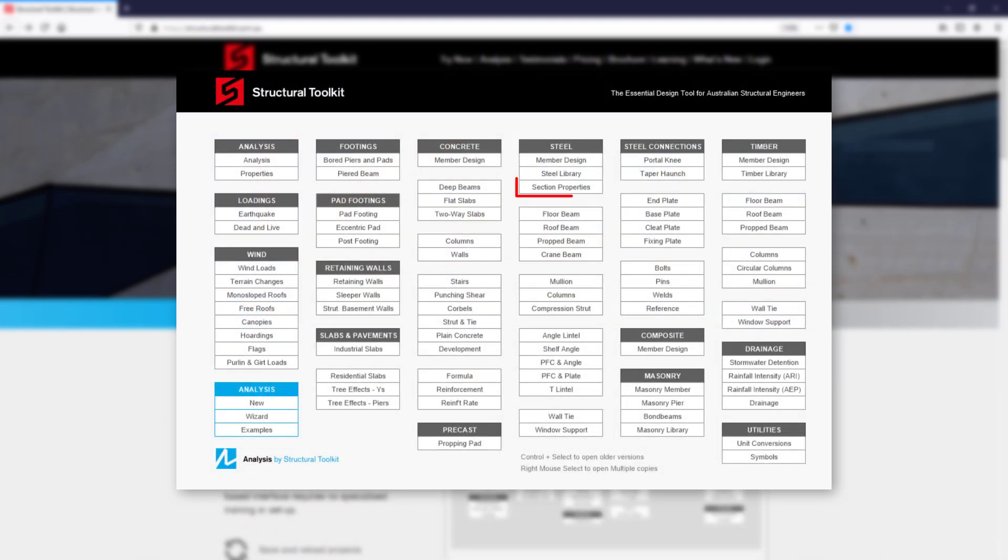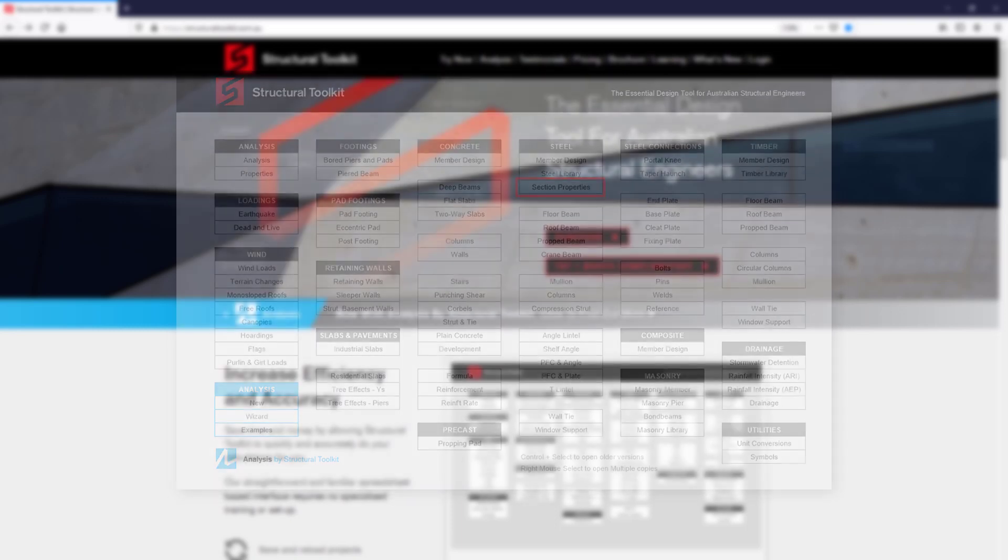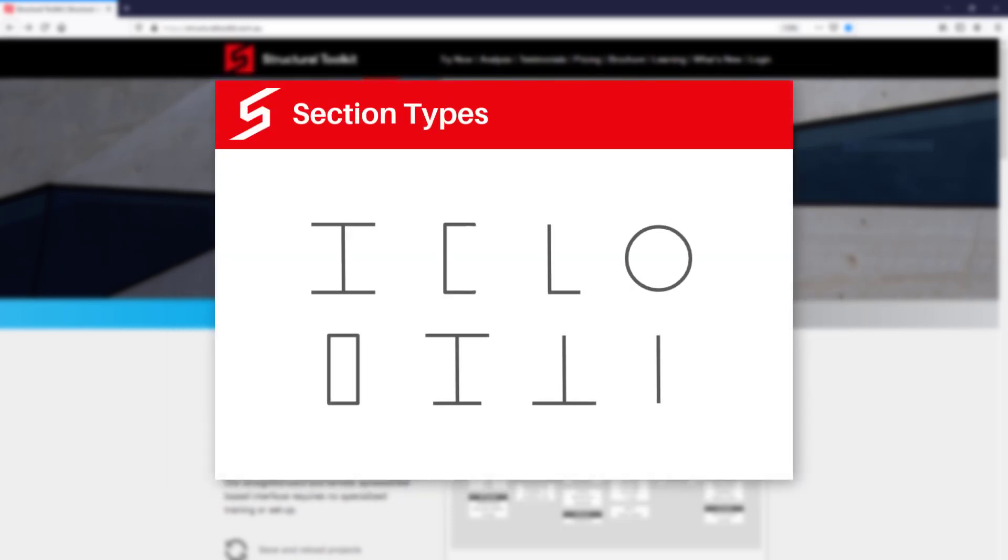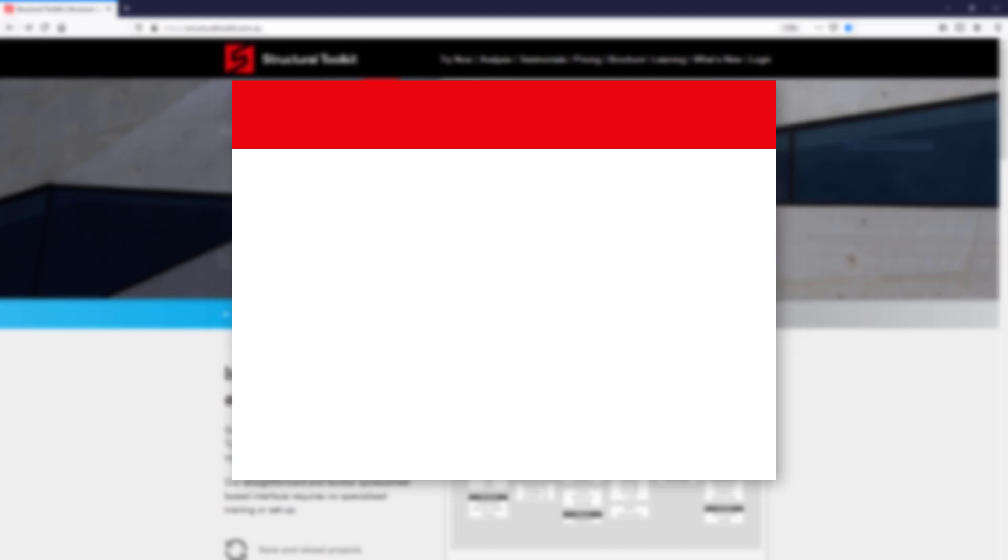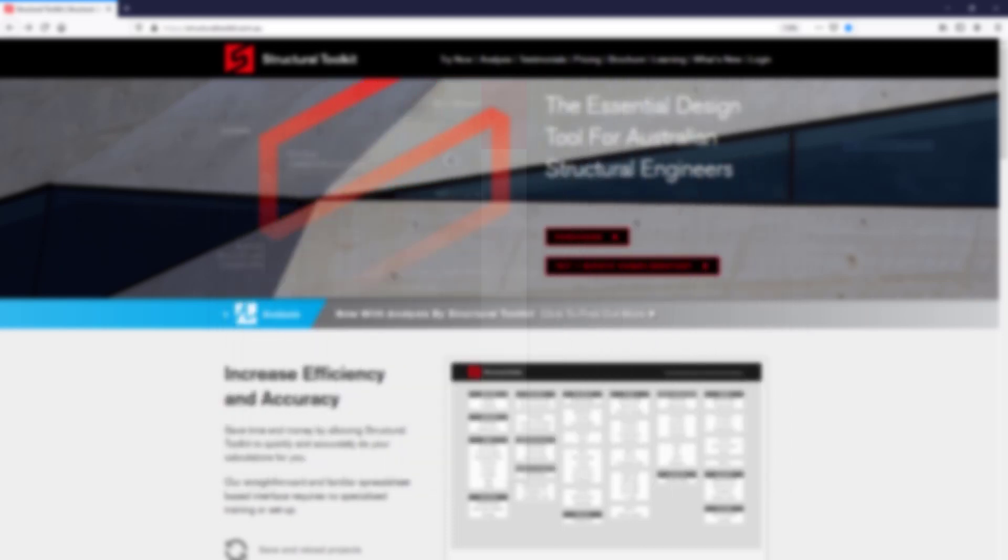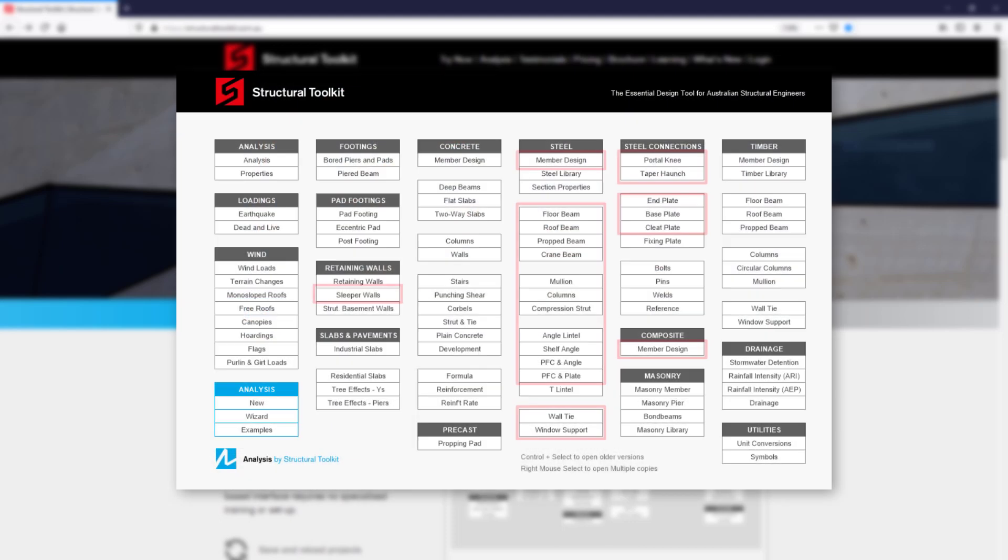You can create custom steel sections through the Sections Properties module, which offers I-Beams, Channels, Angles, CHSs, RHSs, Unequal Flange I-Beams, T-Sections and Plates. One of these custom sections can then be imported into a number of the steel design modules.